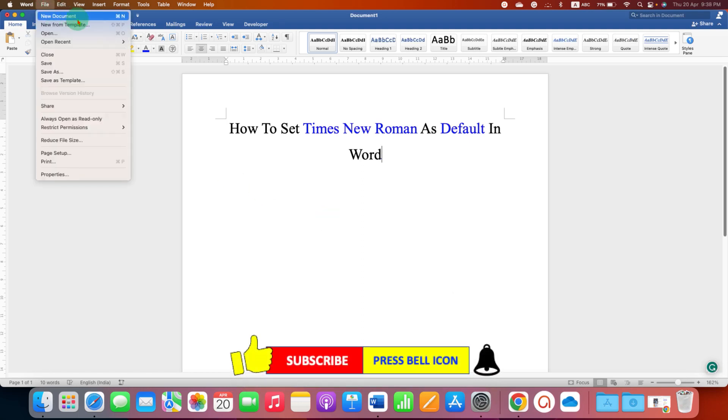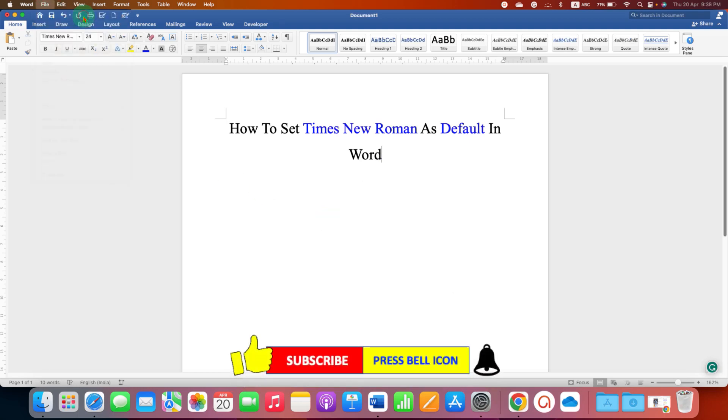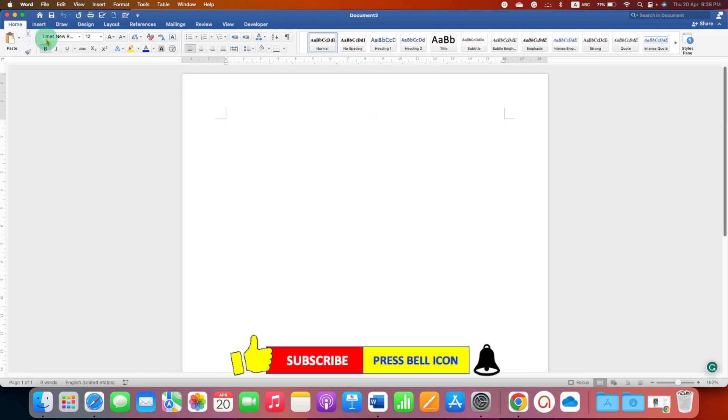As you can see, Times New Roman is now default with the font size of 12.